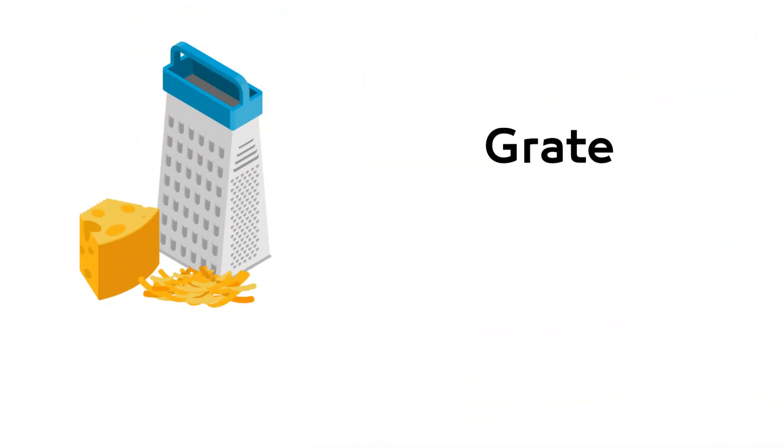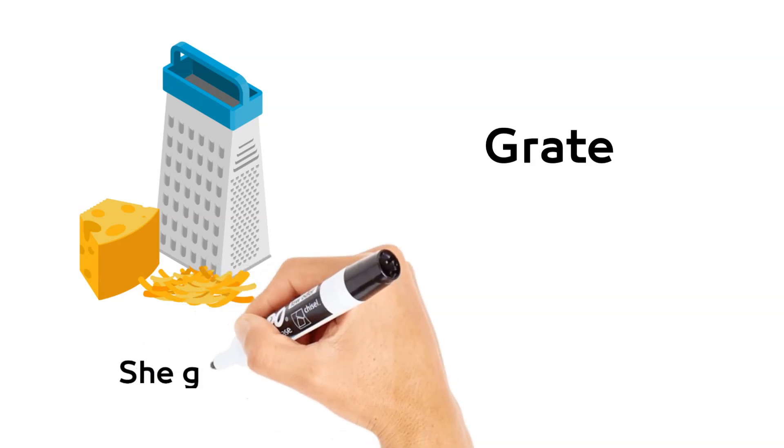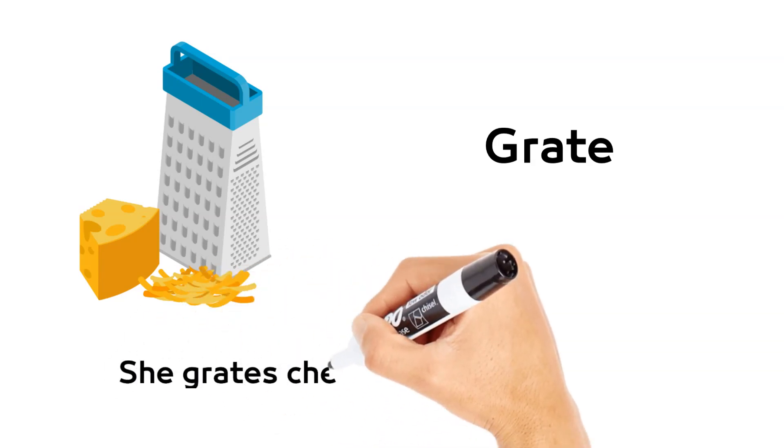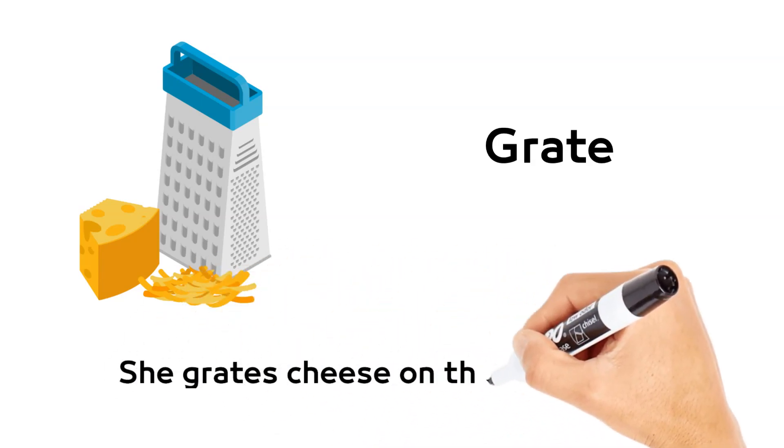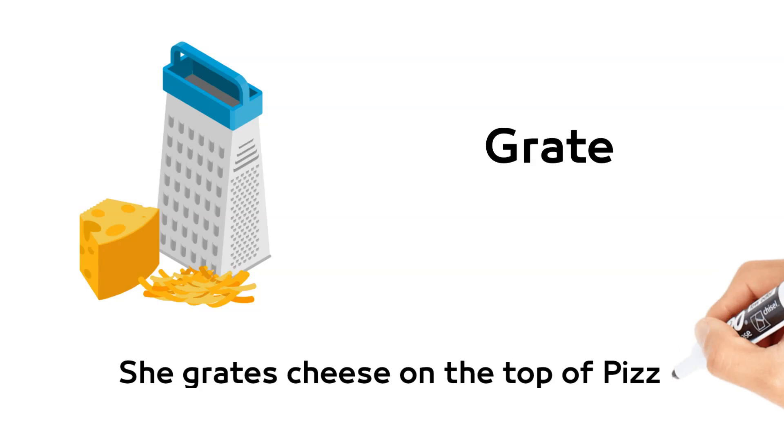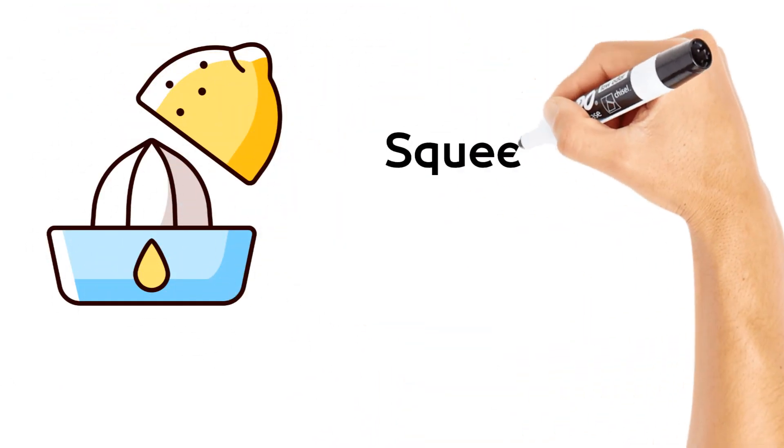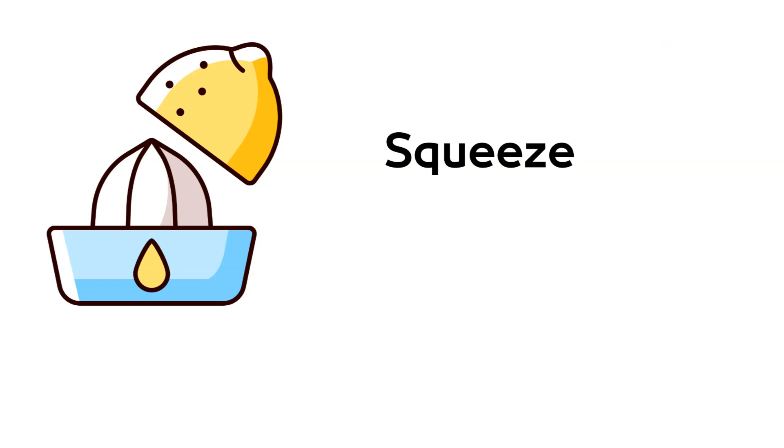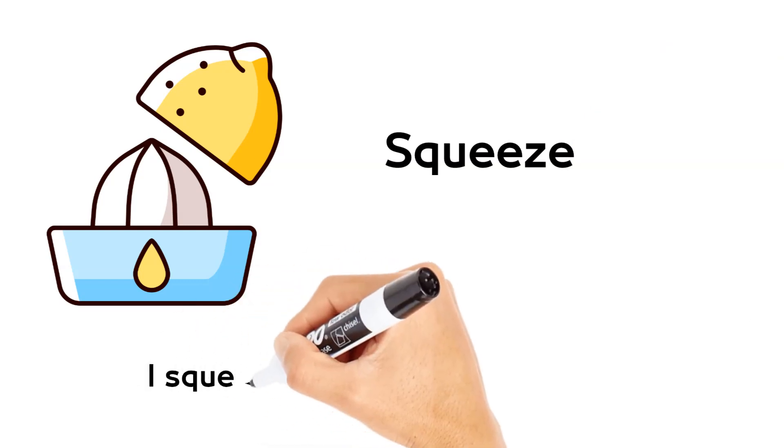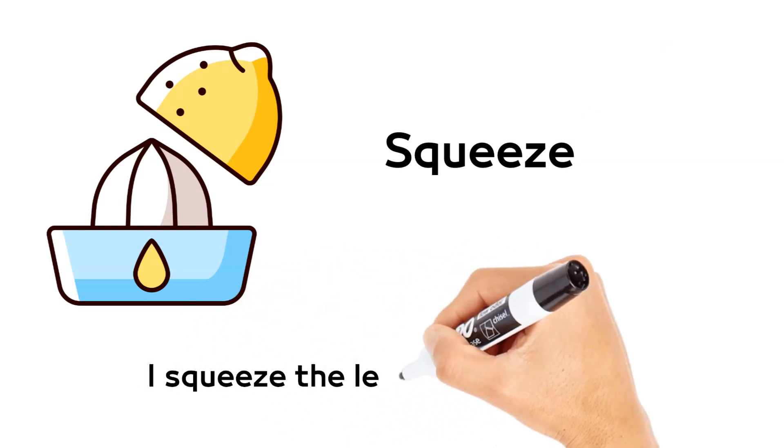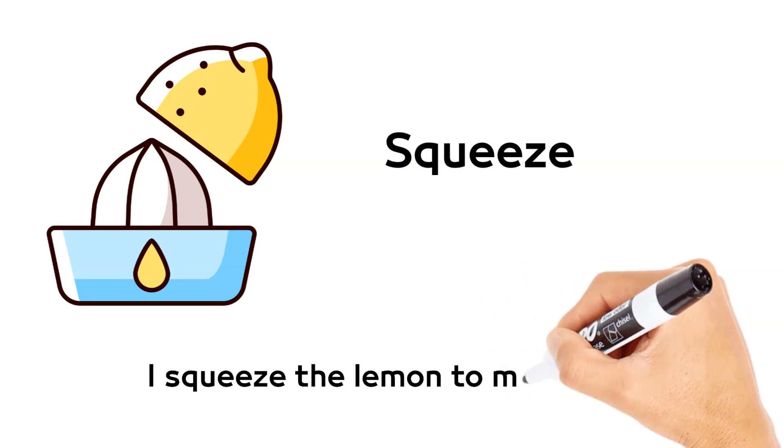Grate. She grates cheese on the top of pizza. Squeeze. I squeeze the lemon to make juice.